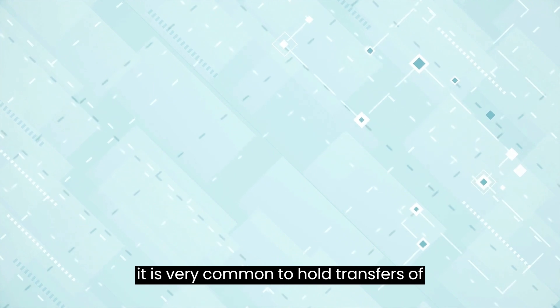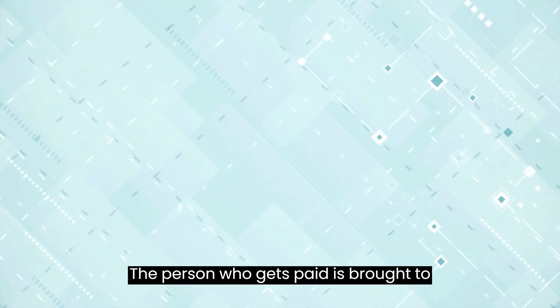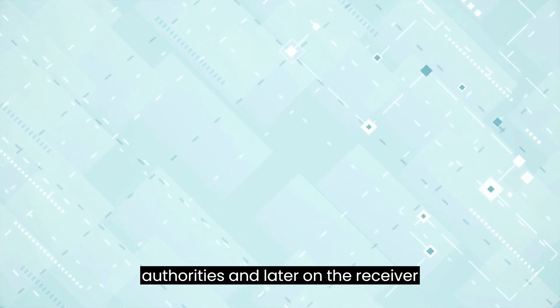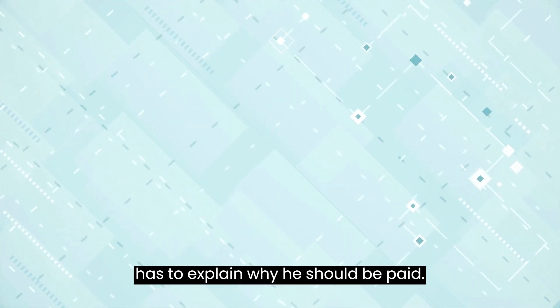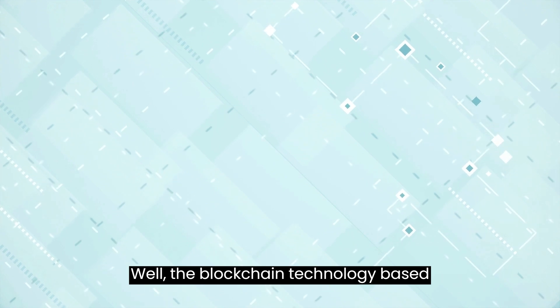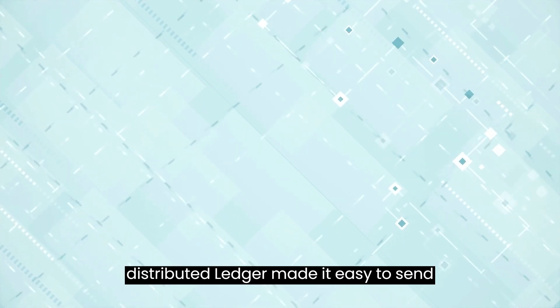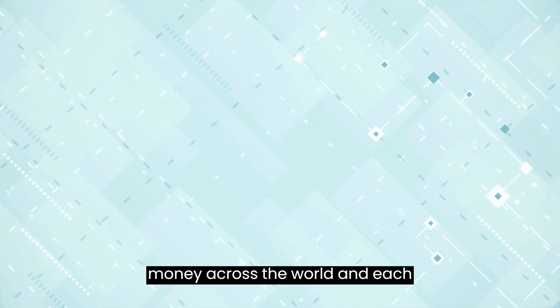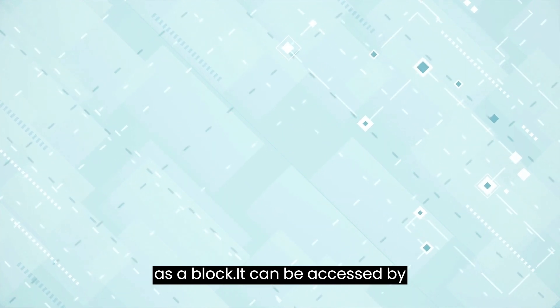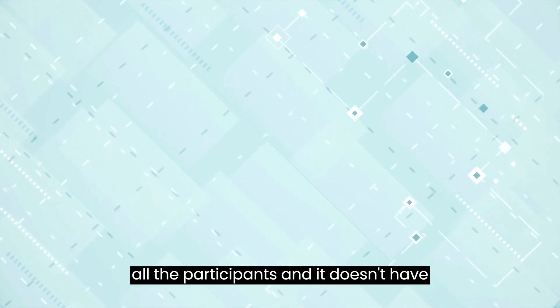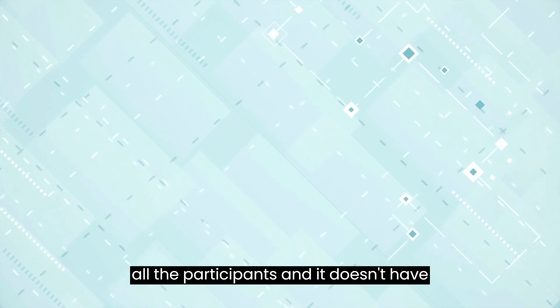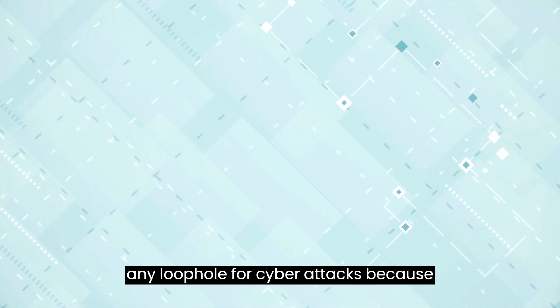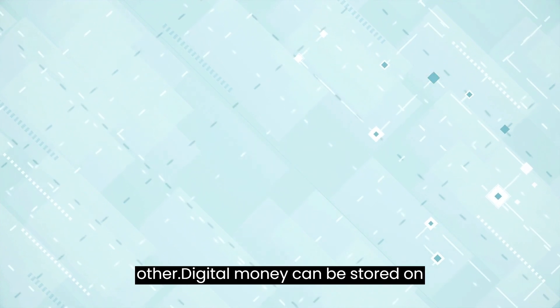In the meanwhile, it is very common to hold transfers of more than $1,000 and ask questions to the person receiving the money. The person who gets paid is brought to the state of mercy in front of the authorities and later on, the receiver has to explain why he should be paid. Well, the blockchain technology-based distributed ledger made it easy to send money across the world and each transaction is registered on the network as a block. It can be accessed by all the participants and it doesn't have any loophole for cyber attacks because all the blocks are interlinked to each other.